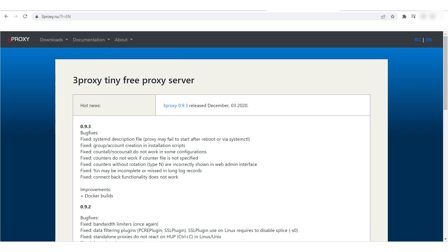To begin, visit the 3proxy.ru website and download the required version. Alternatively, you can directly initiate the 3Proxy download through the console and create the corresponding file in the root folder.